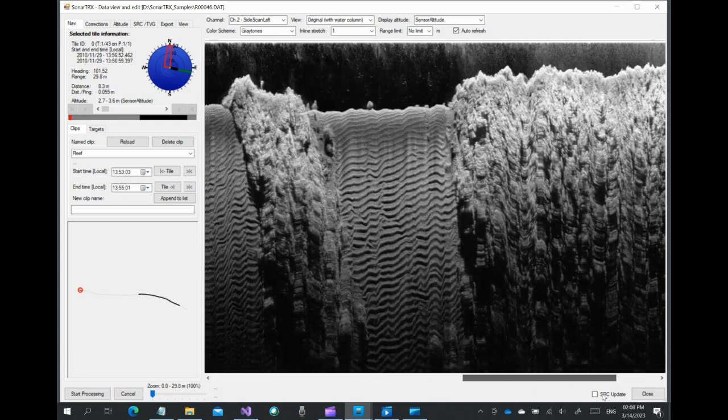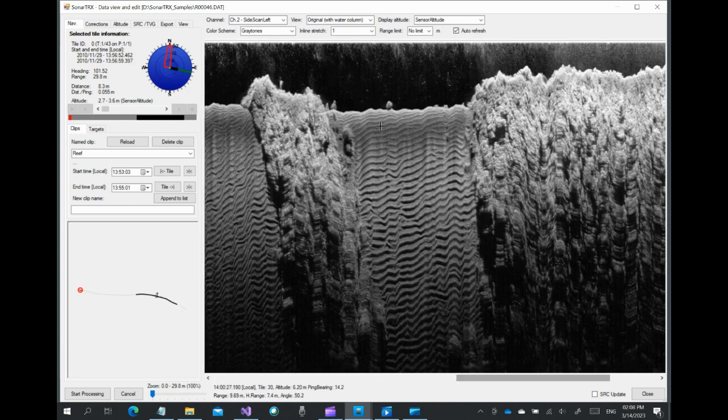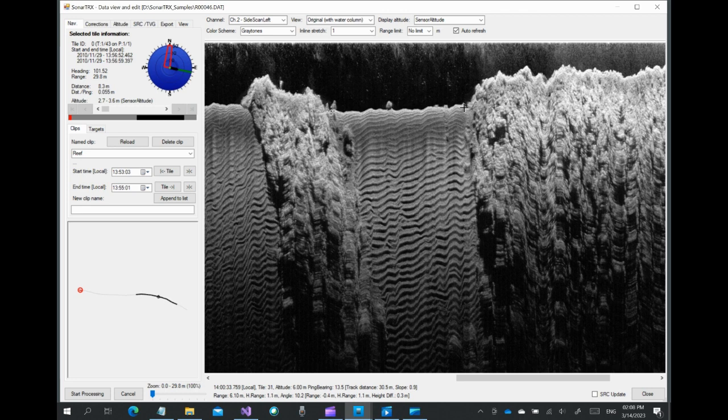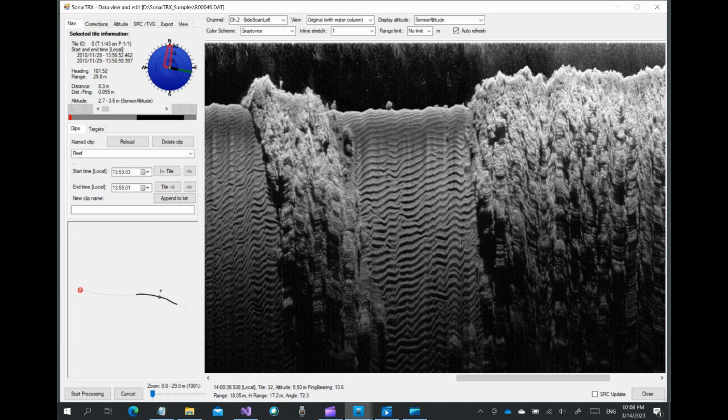The mouse cursor can be used to click and drag horizontally to measure distances along track. The absolute and differential values are shown in the status area below the viewer.